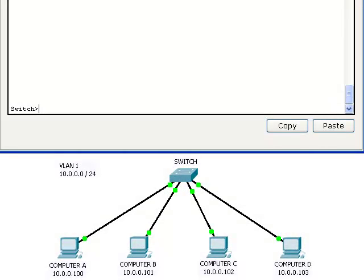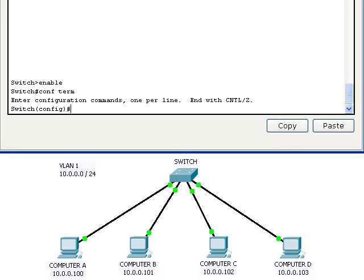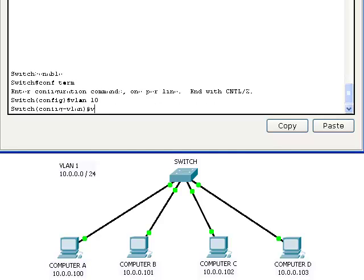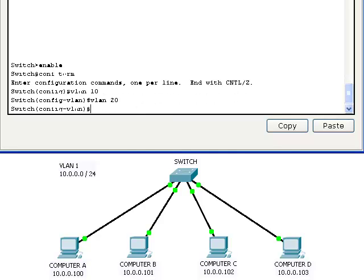Now let's put the switch port connecting computer A and computer B in VLAN 10, and the ports connecting computer C and computer D in VLAN 20.